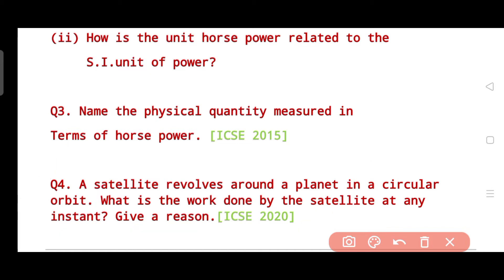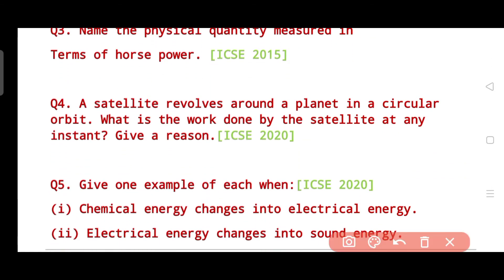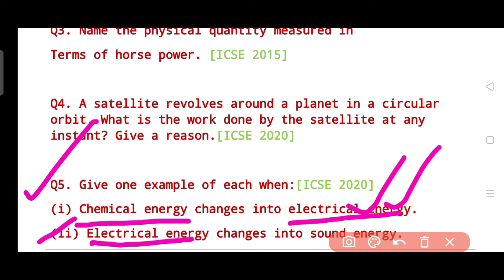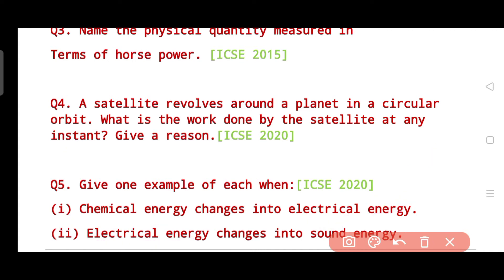Question five seems easy but requires careful thought. It has two parts: give an example of when chemical energy changes into electrical energy, and give an example of when electrical energy changes into sound energy. This question was specifically asked in the year 2020.